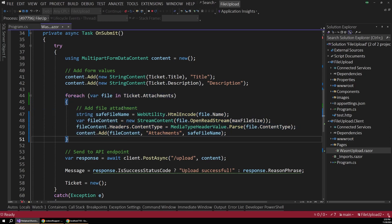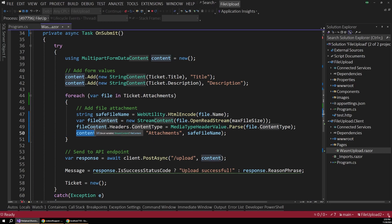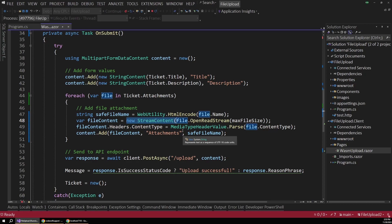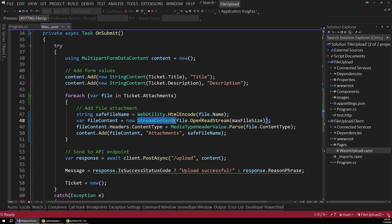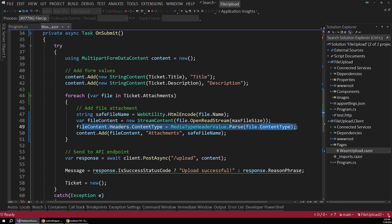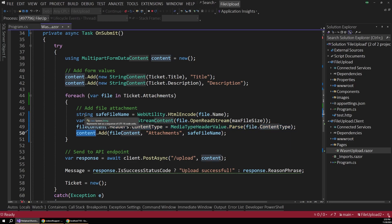We essentially want to take each one of our attachments and add that to the request content as well using stream contents. So we open and read the stream on each file, and then we set the content type and add that to the overall multi-part form data content.